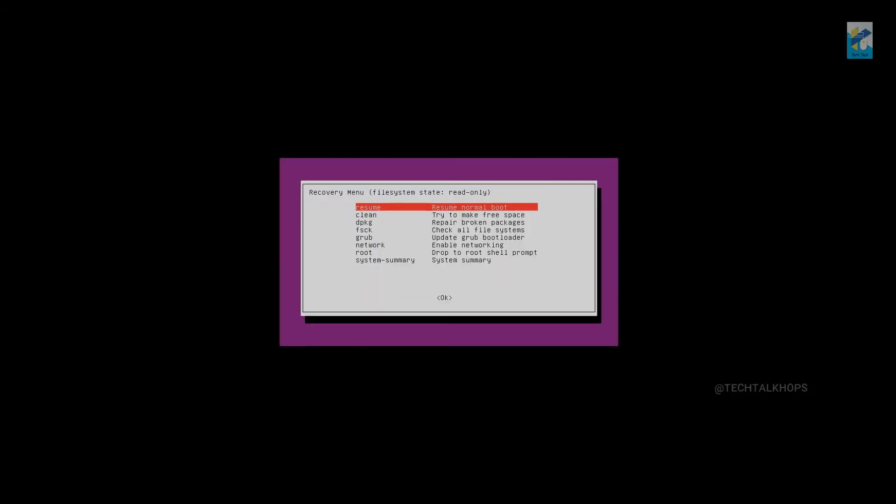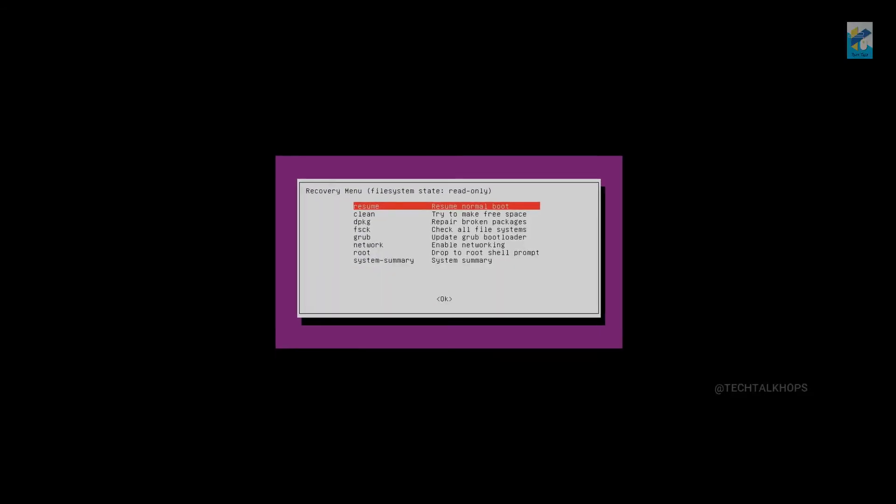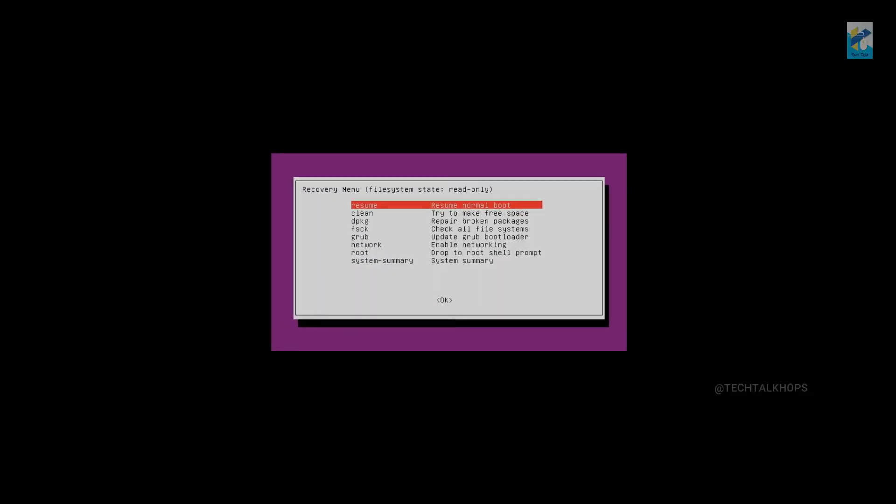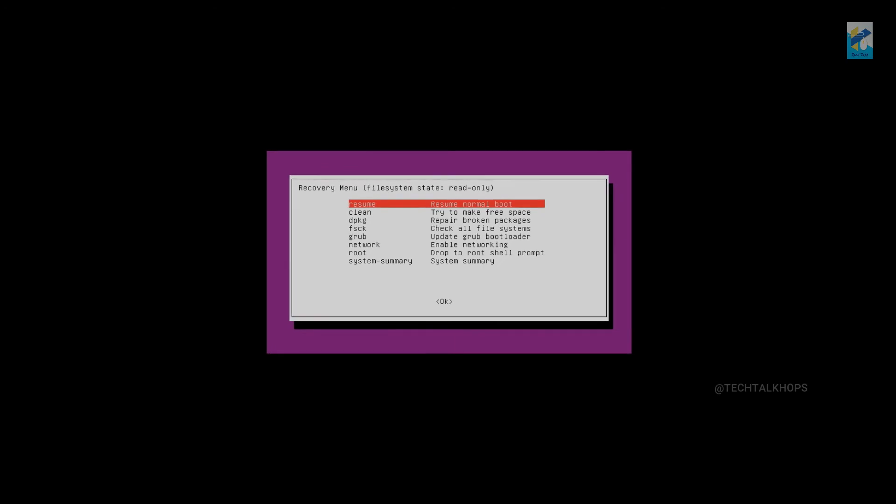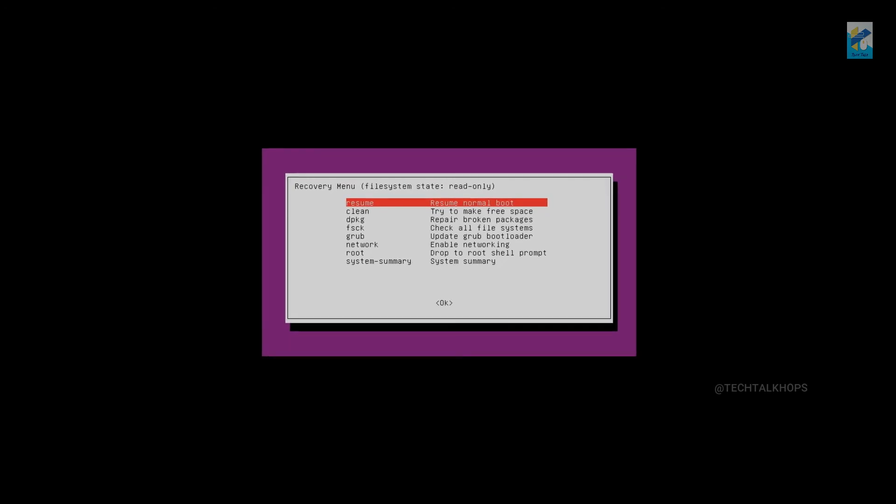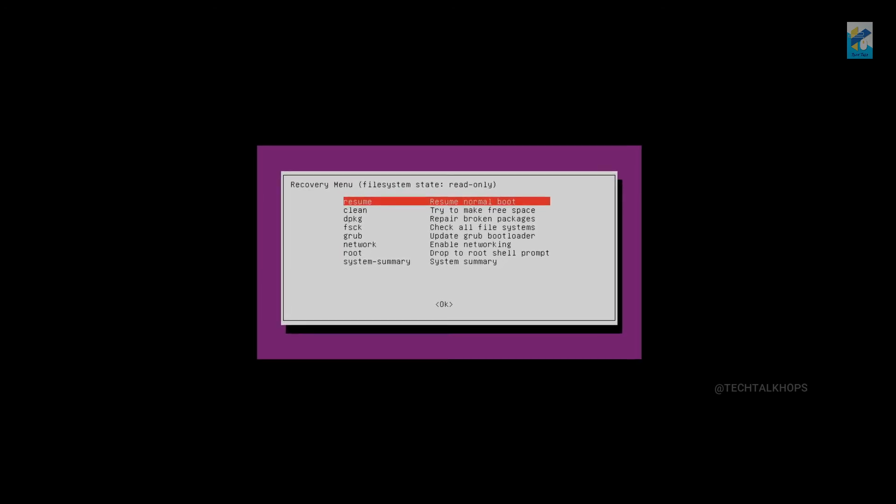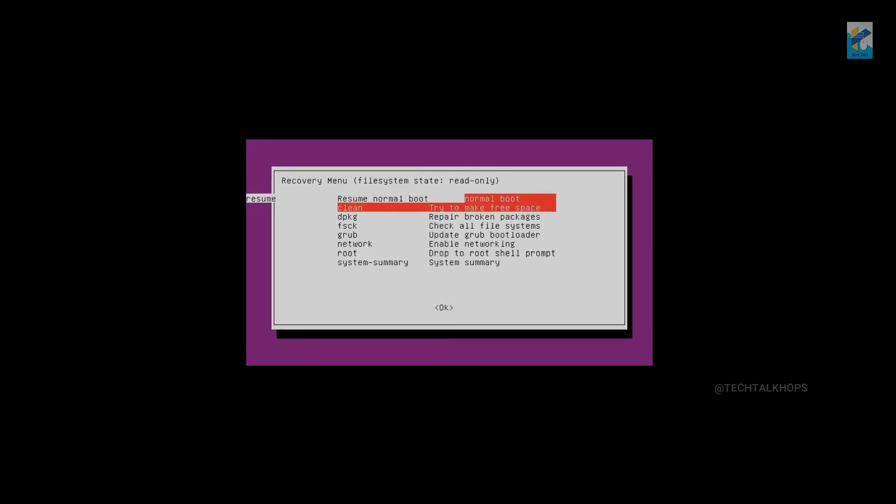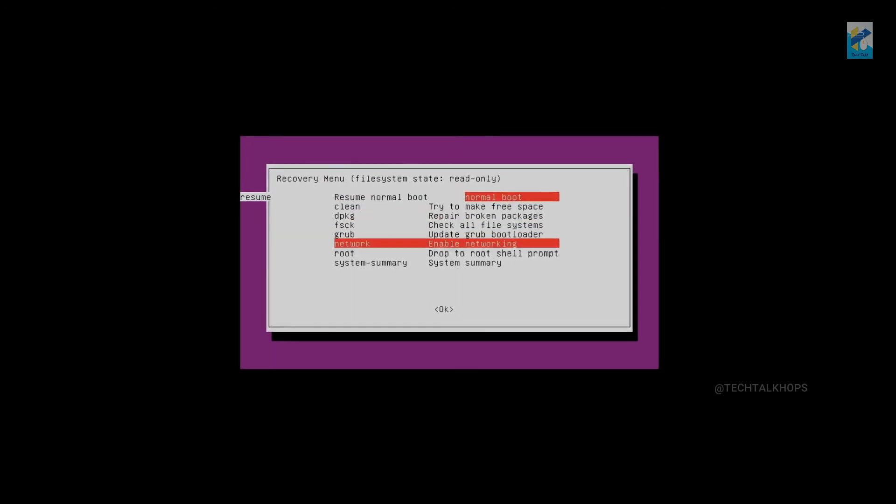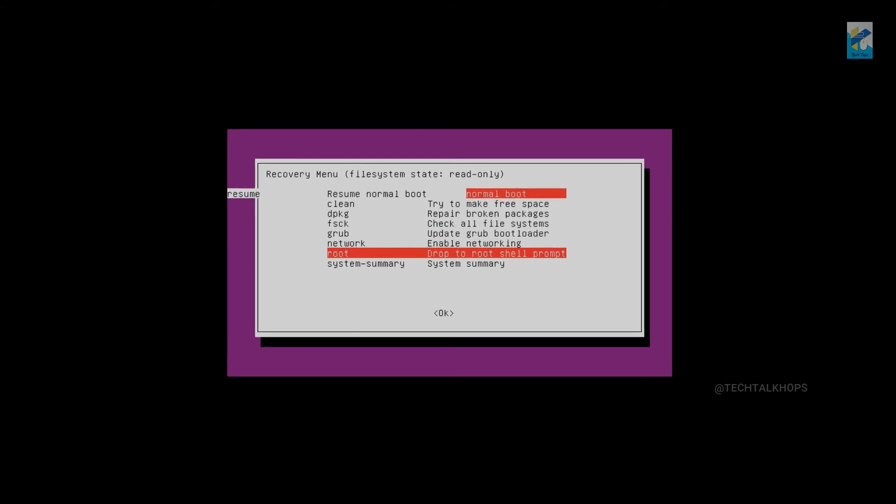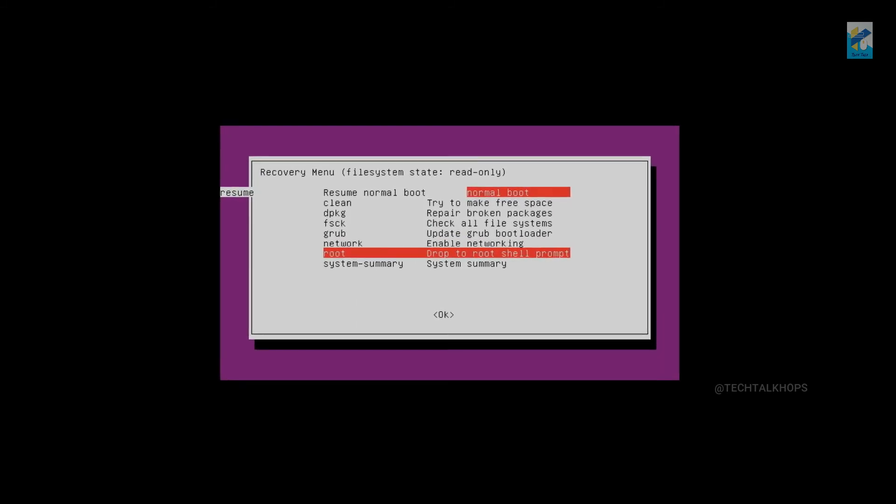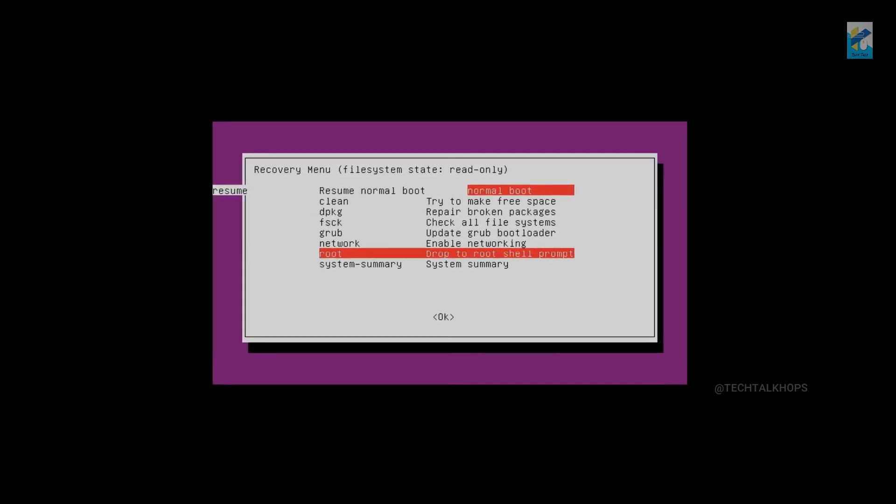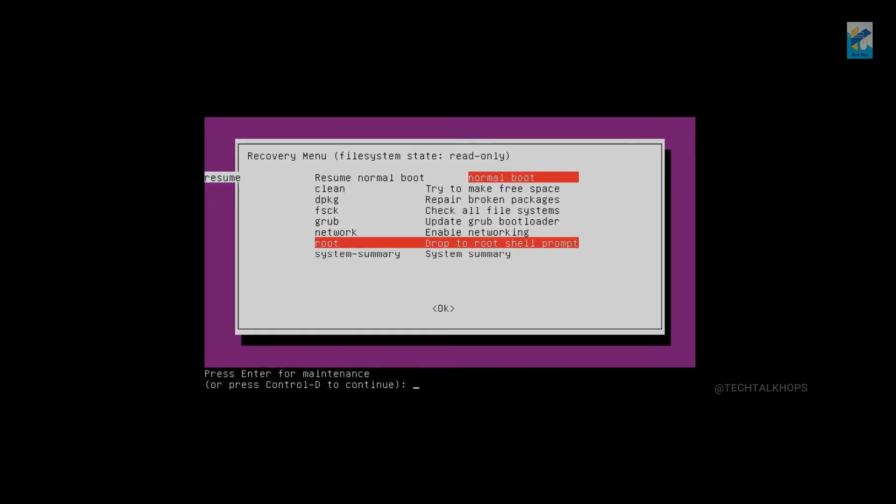So it will land on the recovery menu of your file system but it is on read-only state. We need to go to the root and it will land on the root shell prompt.